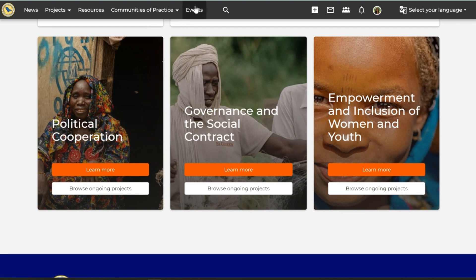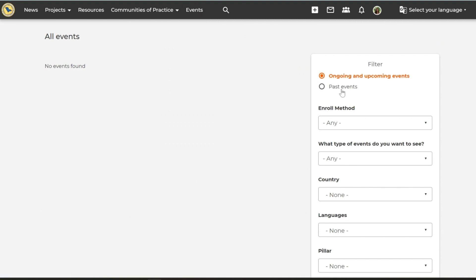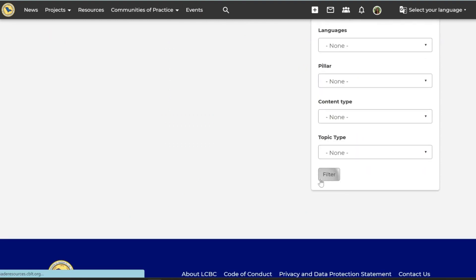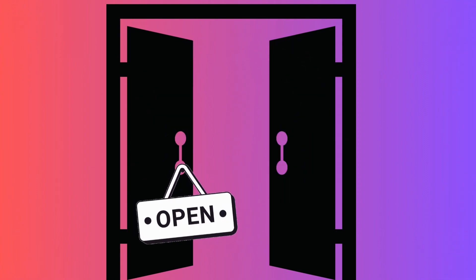You may also scroll through the various events happening in the region under the events tab, filtering by past, ongoing, or future events. You may enroll for any event that is open to registration by simply clicking on the enroll button when you open the event details. The event organizer will then send you an email via the platform with further details.